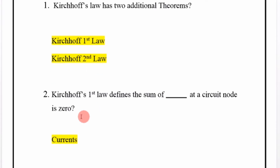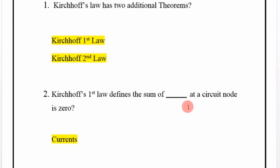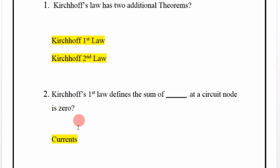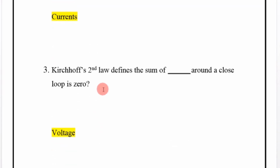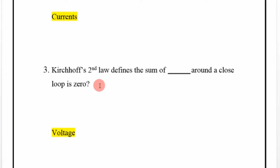Kirchhoff's first law defines the sum of currents at a circuit node is zero. Kirchhoff's second law defines the sum of voltages around a closed loop is zero.